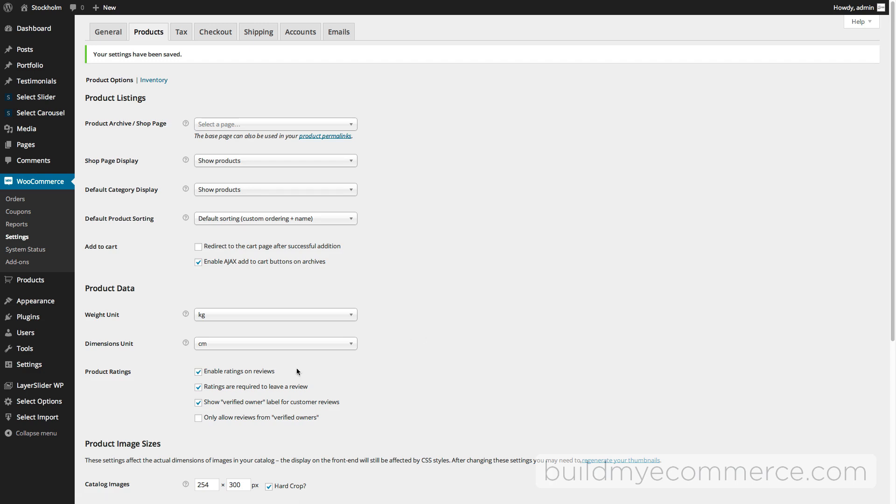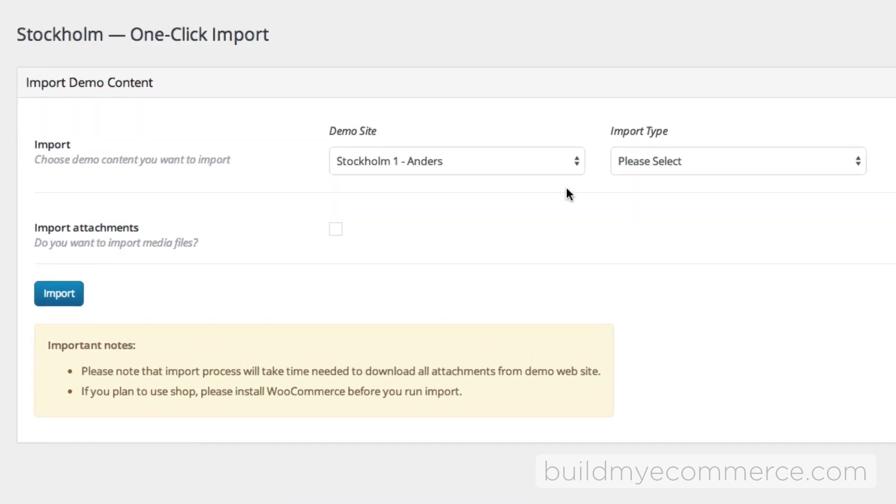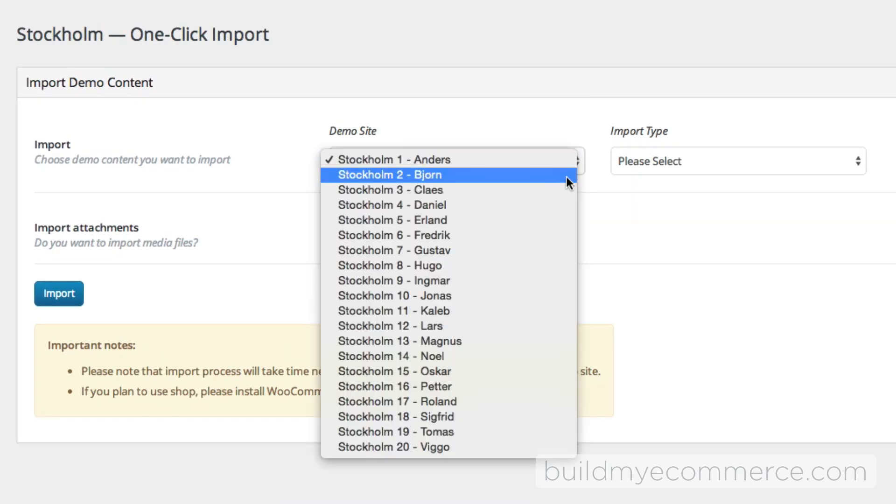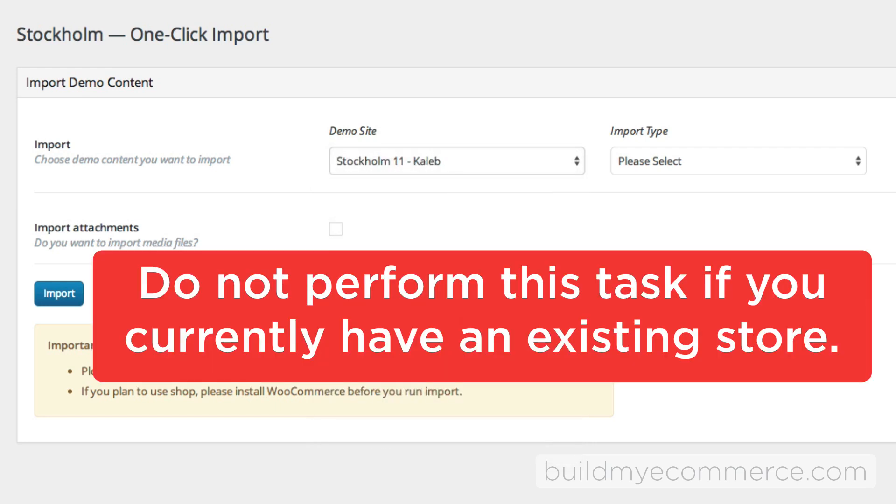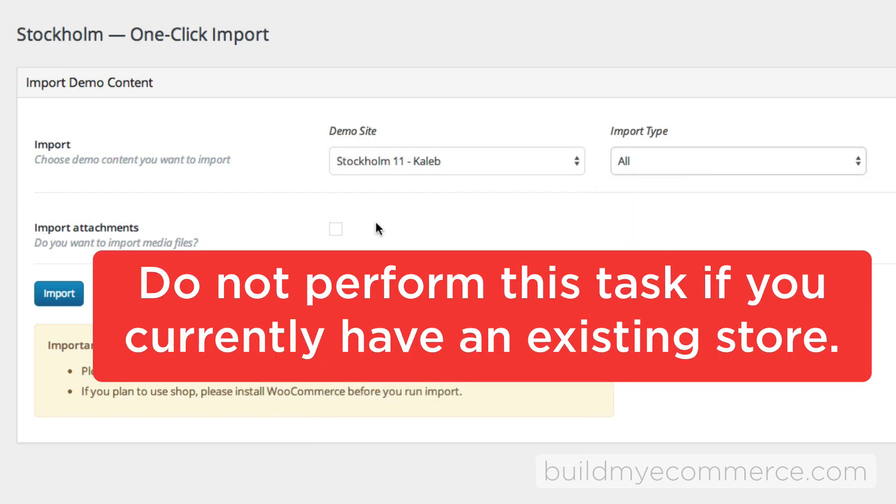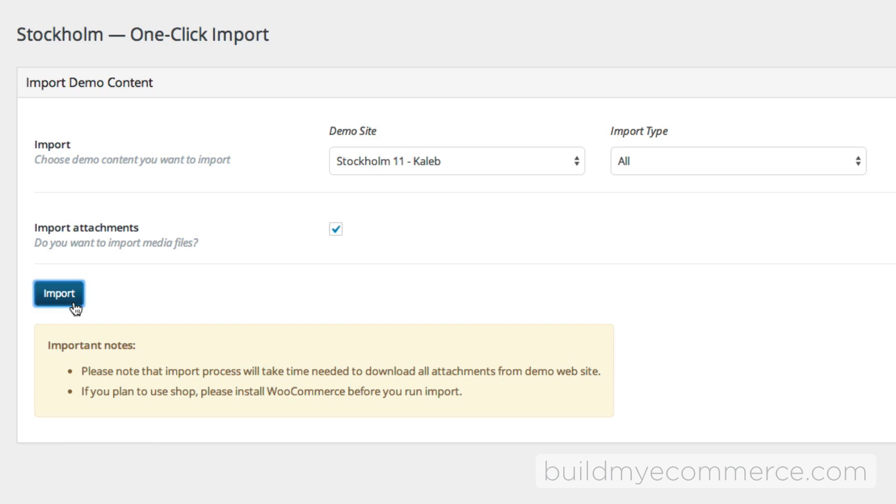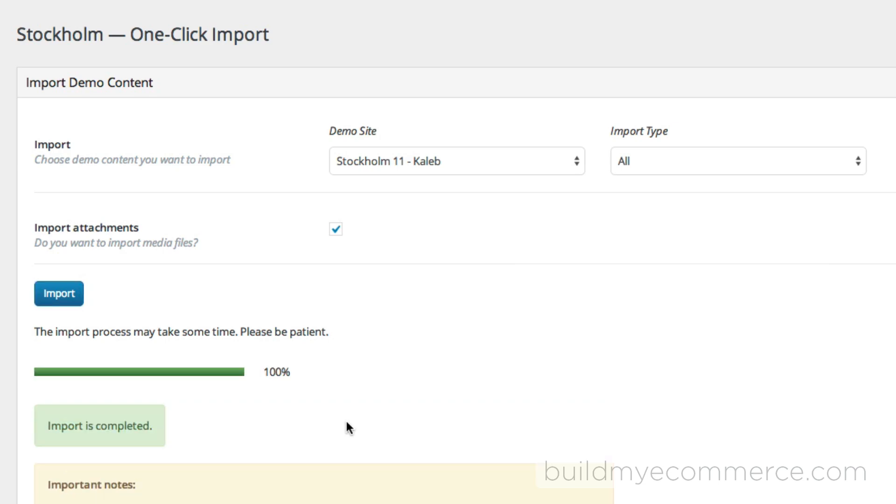The last thing we'll do is import the sample data. Let's go to Select Import, and we need to import demo number 11 which is called Kaleb. For import type, I'm going to select All, and make sure you check the box for Import Attachments and click Import. This process might take a few minutes, so please be patient. Okay, the import is complete.